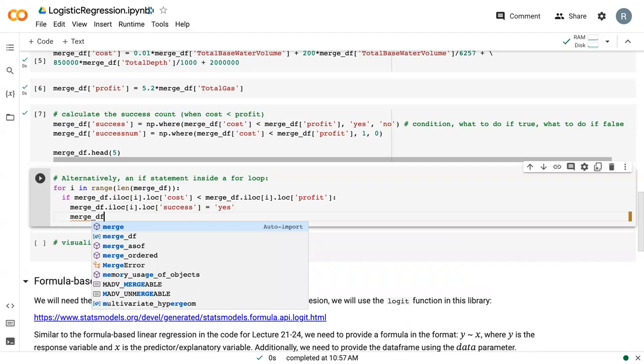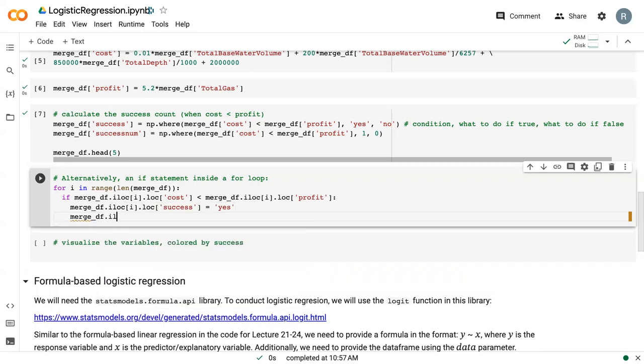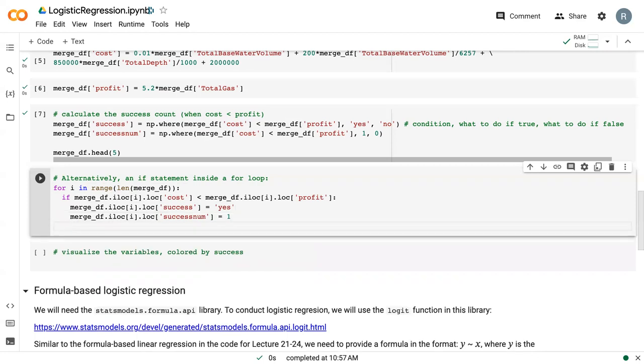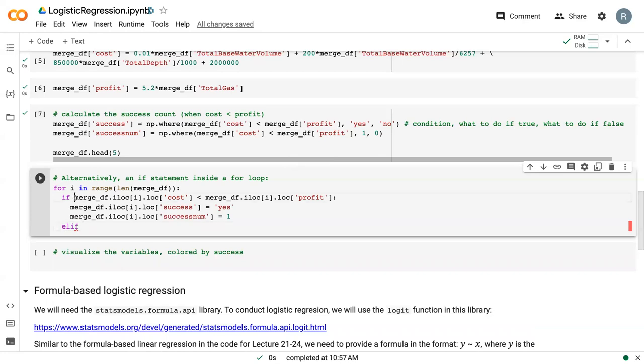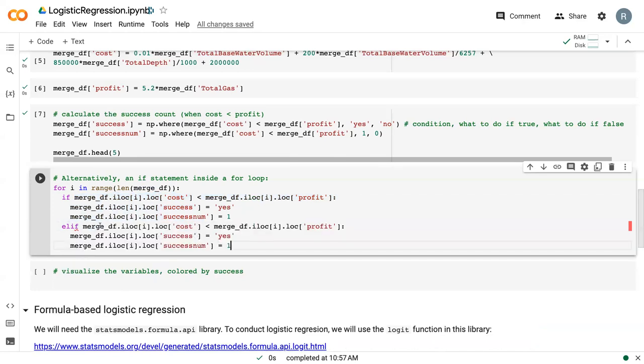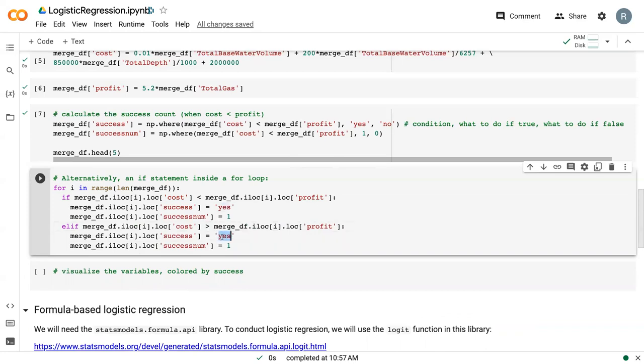And then repeat that for the success_num. So that's if our cost is less than profit. Then we need to do the other statement. So we can say elif, so else if but combined. And I'm going to copy the same basis here because we want to make sure it follows the same process. But instead, we're saying if cost is greater than profit, then our success is no and our success_num is zero.